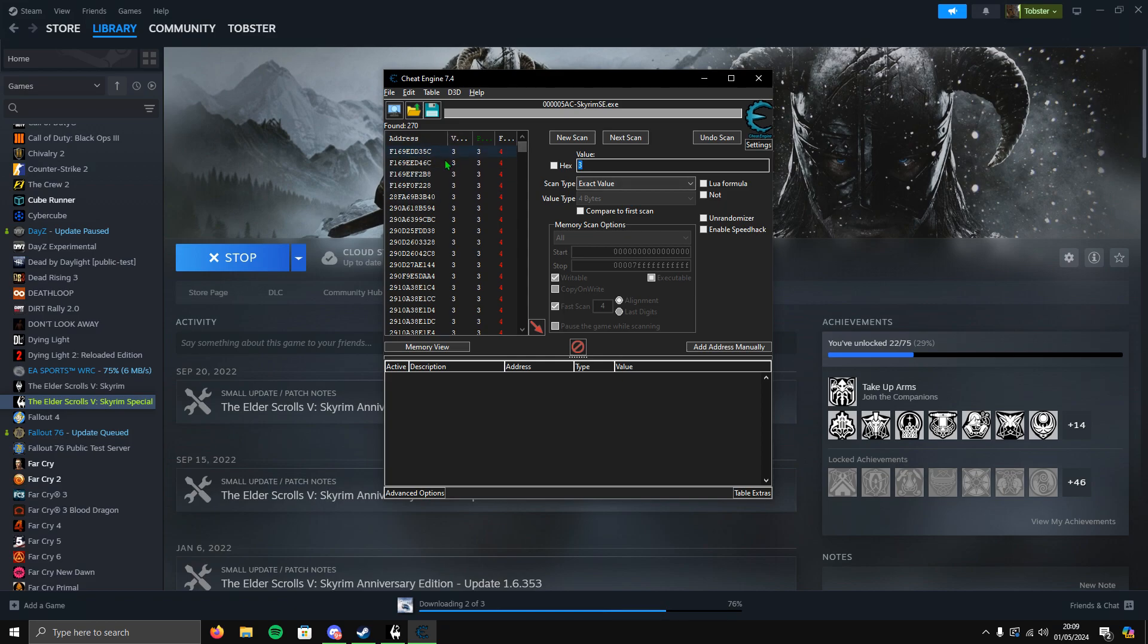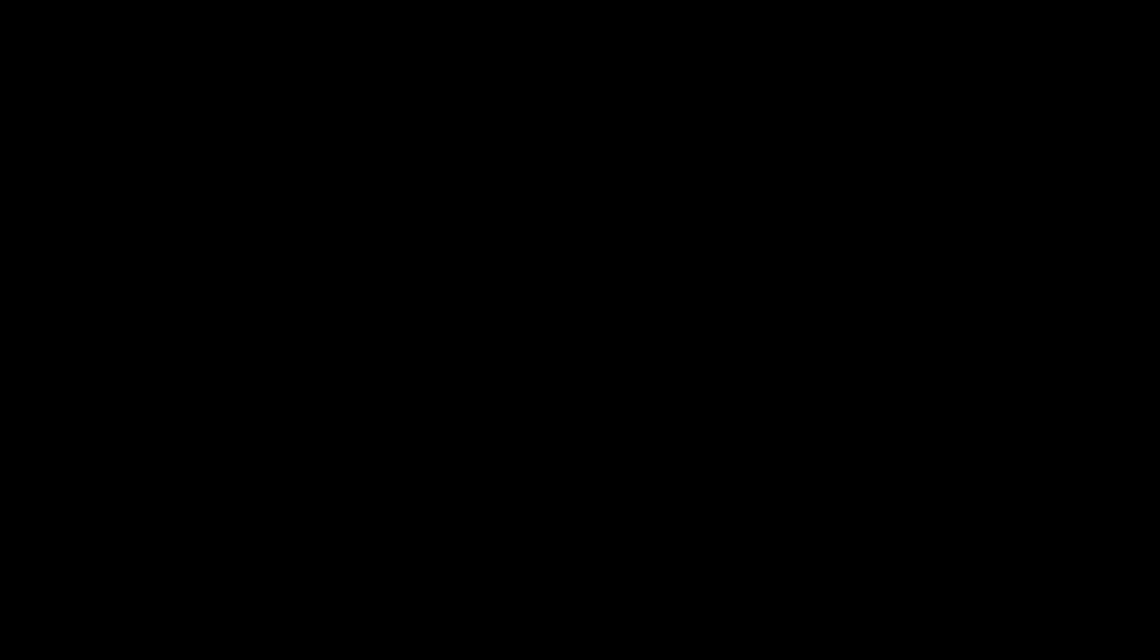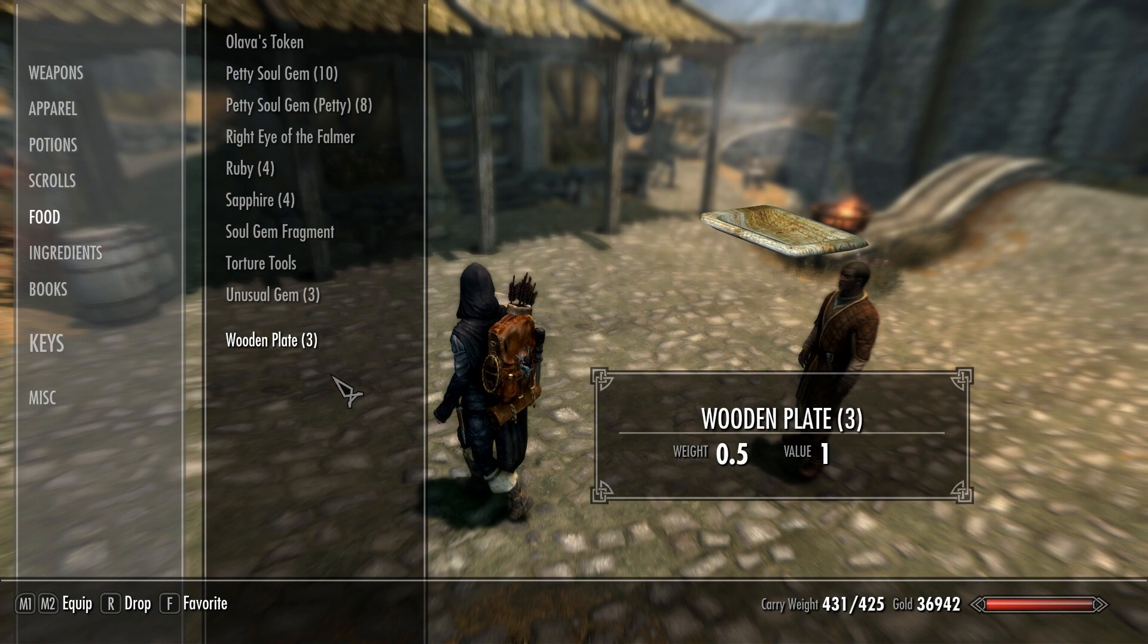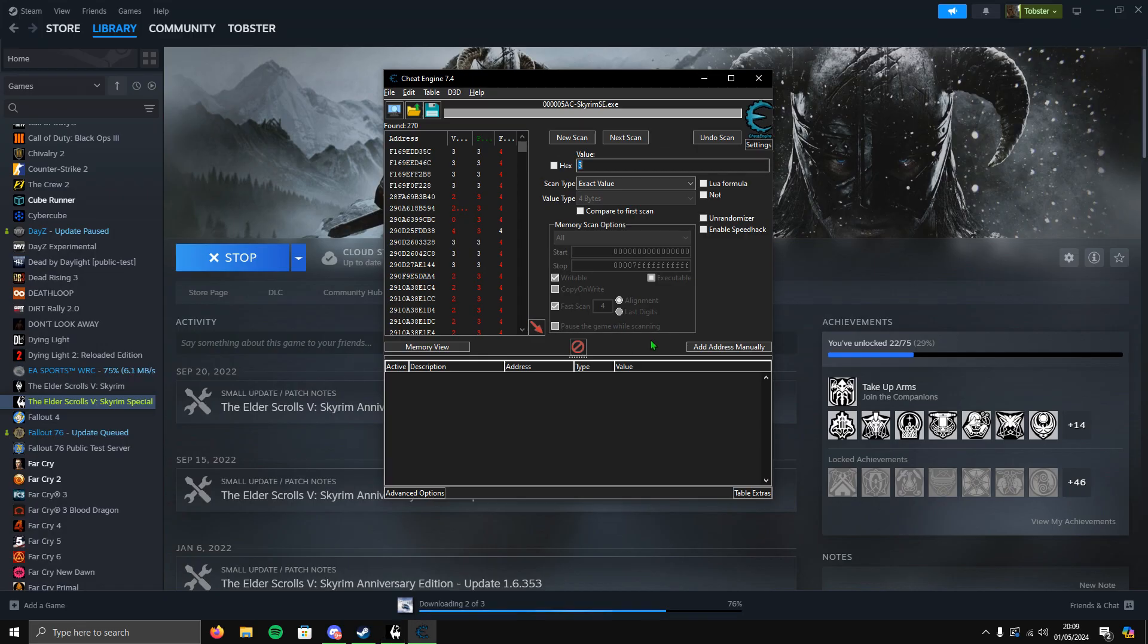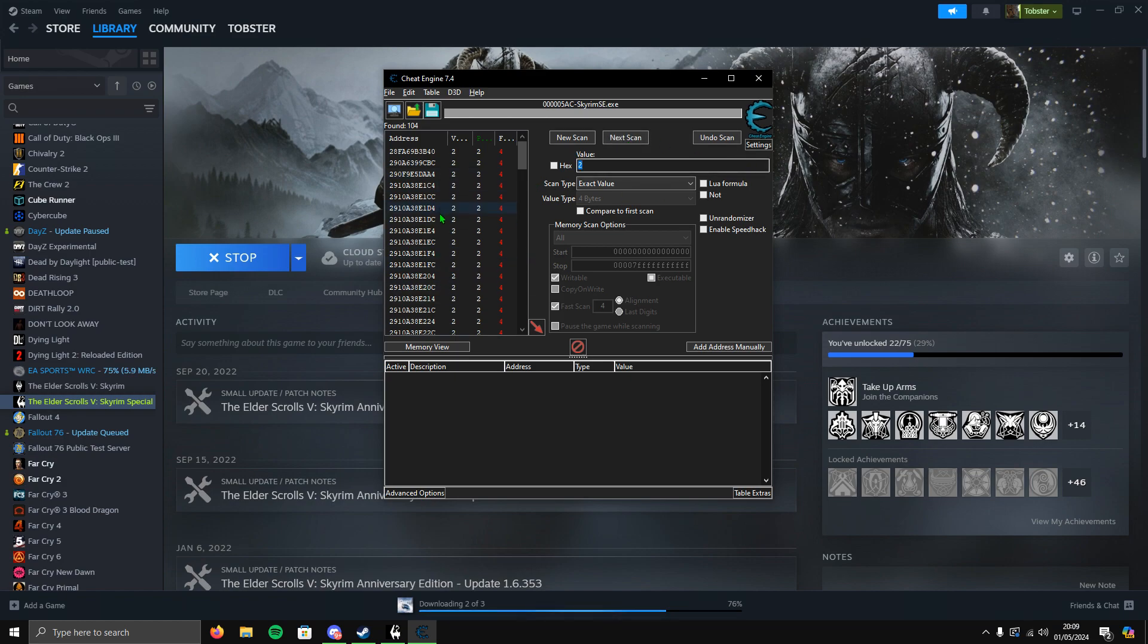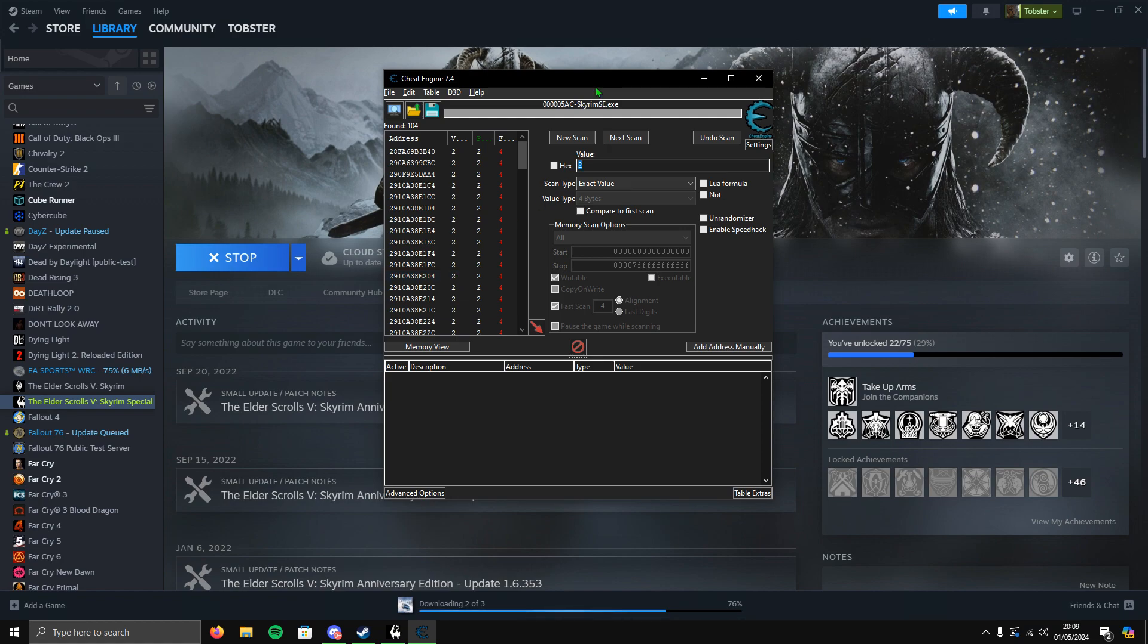We've dropped one so it's changed to three. Enter three and click Next Scan. I've still got quite a few threes, so I'm going to repeat the same process. Drop one, change the value to two, and click Next Scan again.